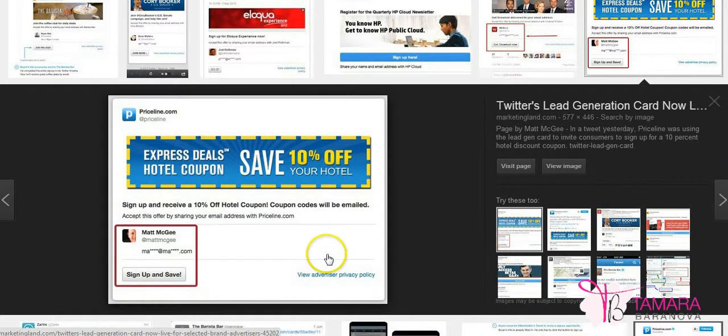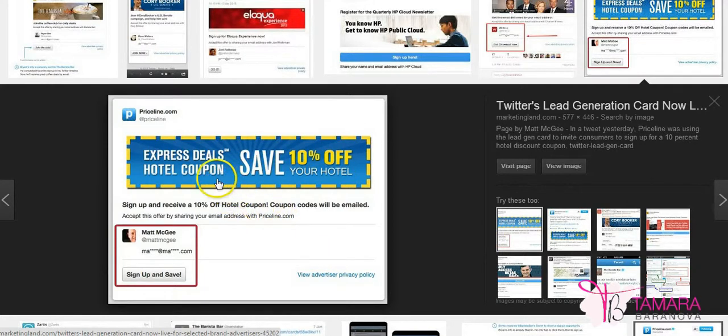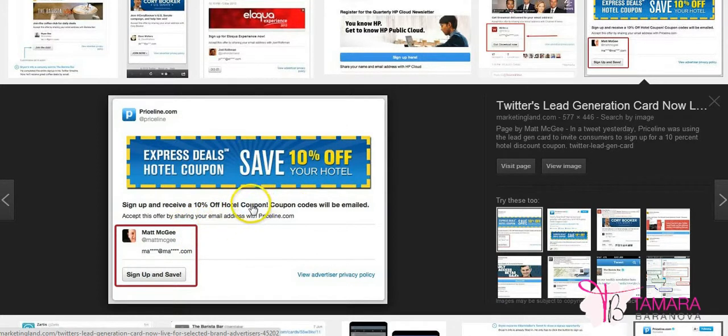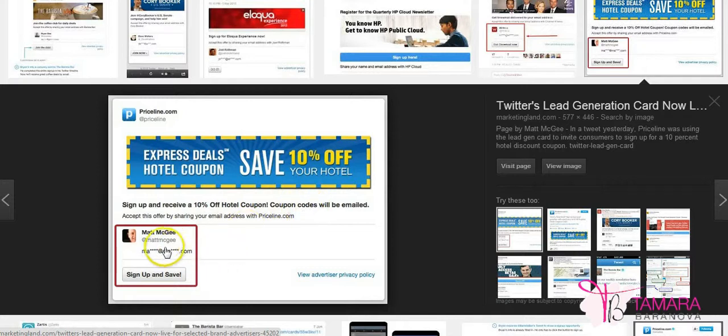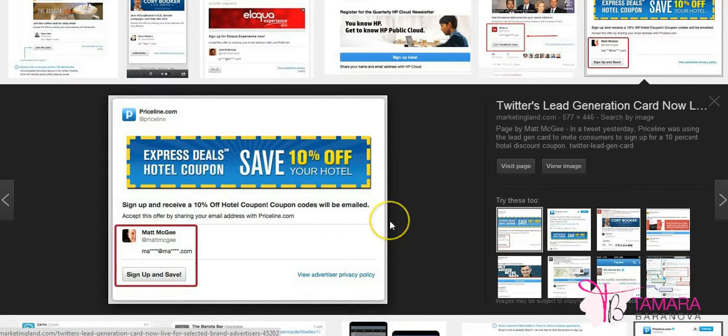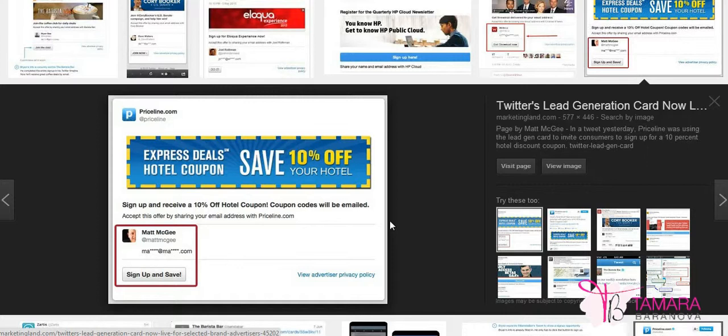And the final offer I wanted to show you was Express Deals Hotel Coupon save 10% off your hotel. So if you sign up, you'll get a special offer delivered straight to your inbox. And the button says sign up and save. So as you can see there are different examples for different types of businesses that are all successfully using Twitter lead generation cards.